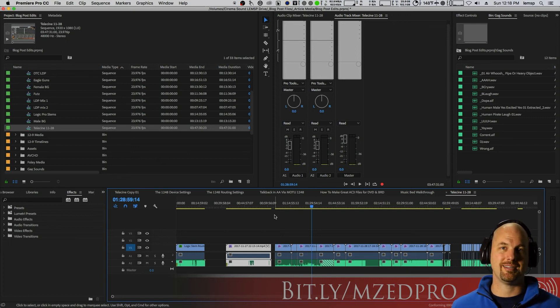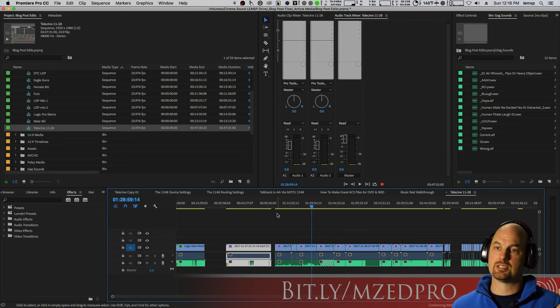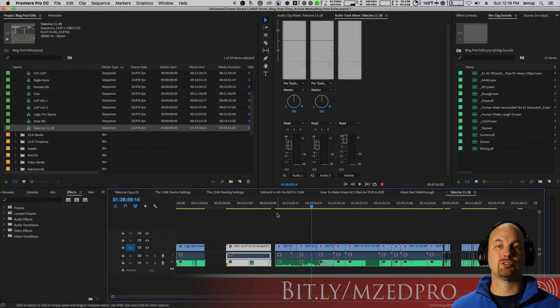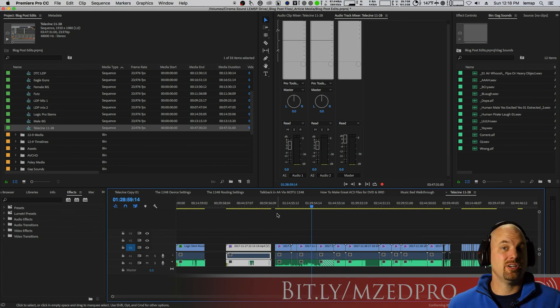And do a telecine process. Let us know on the cinemasound.com forum how you do your process, because that'll help everybody. Everybody's got their own way of doing things. There's no one right way to do it.